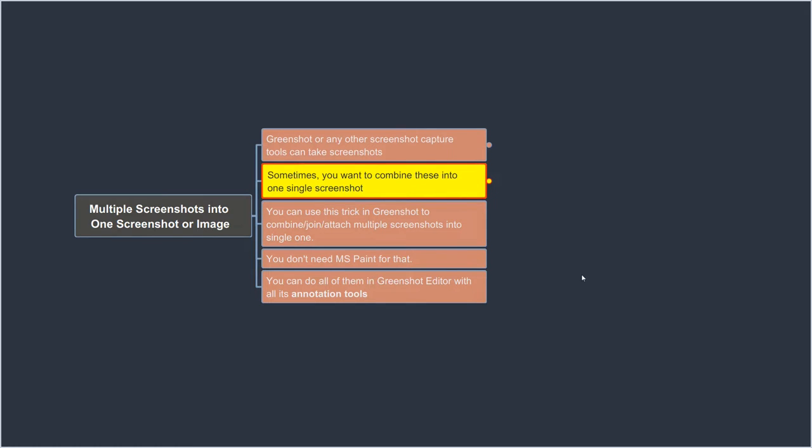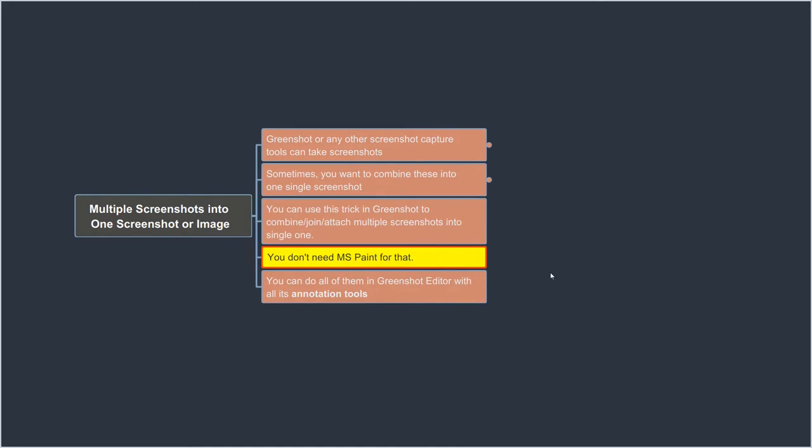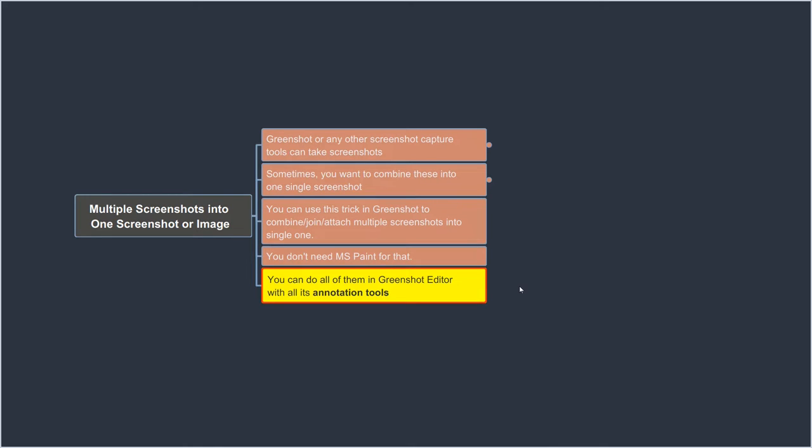So if you don't have GreenShot, you can just download and install it. It's pretty simple and straightforward installation. I know I've seen a number of people take multiple screenshots, copy and paste them into Microsoft Paint, and then combine the images. So with this trick, you don't need to do that. And you will also be able to use all the annotation tools that GreenShot editor comes with.